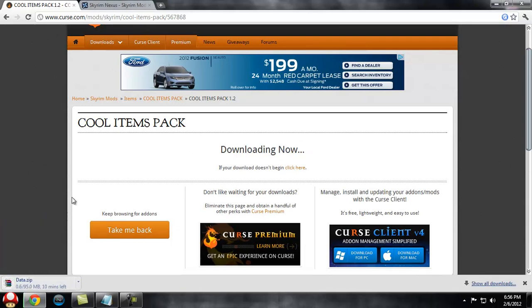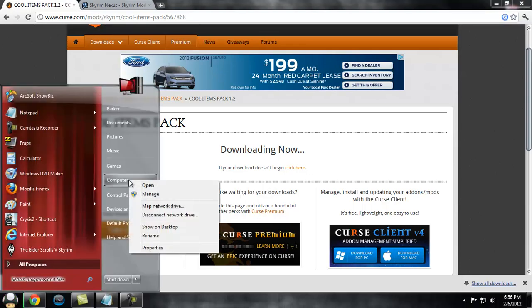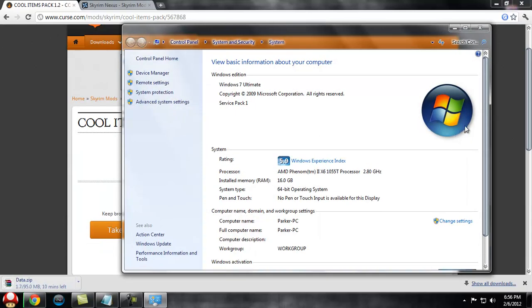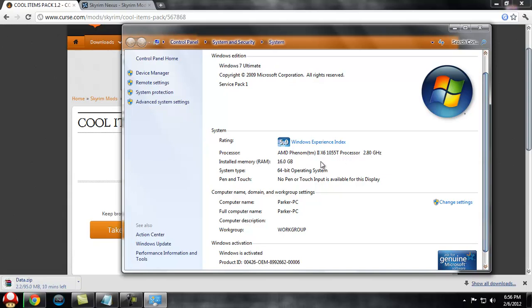You're also going to need WinRAR, which will be in the description. You need to decide what type you need, so right-click on Computer and go to Properties. You either have 32-bit or 64-bit - it will say it right here under System Type. If you have 32-bit, download 32-bit WinRAR. If you have 64-bit, download 64-bit WinRAR.